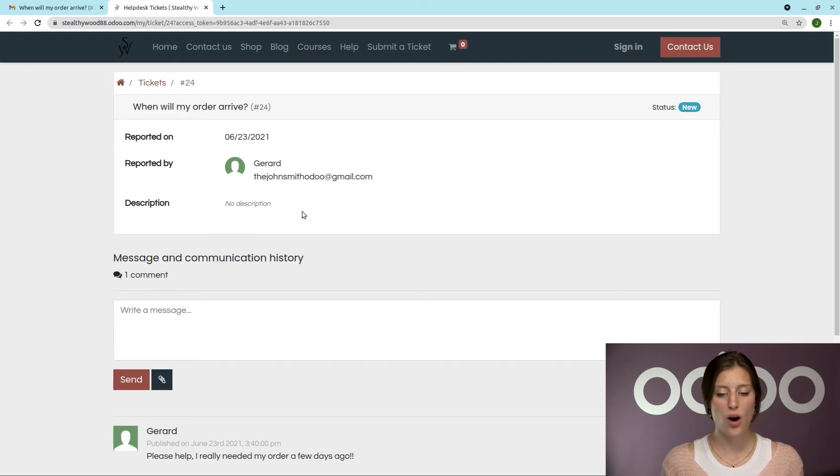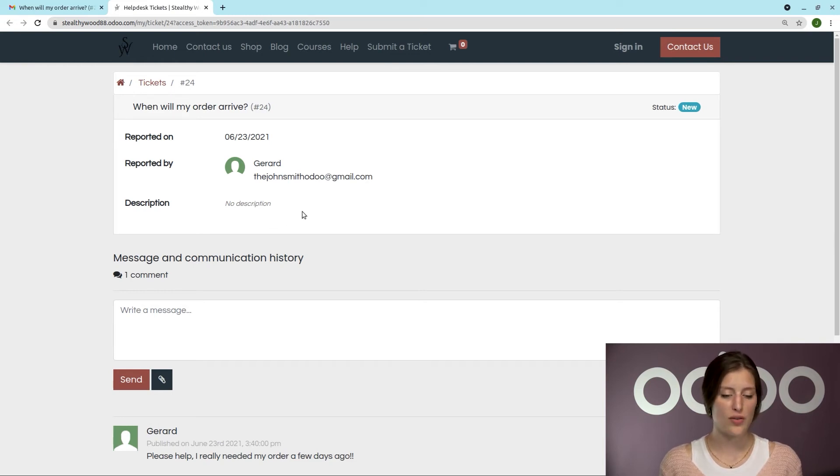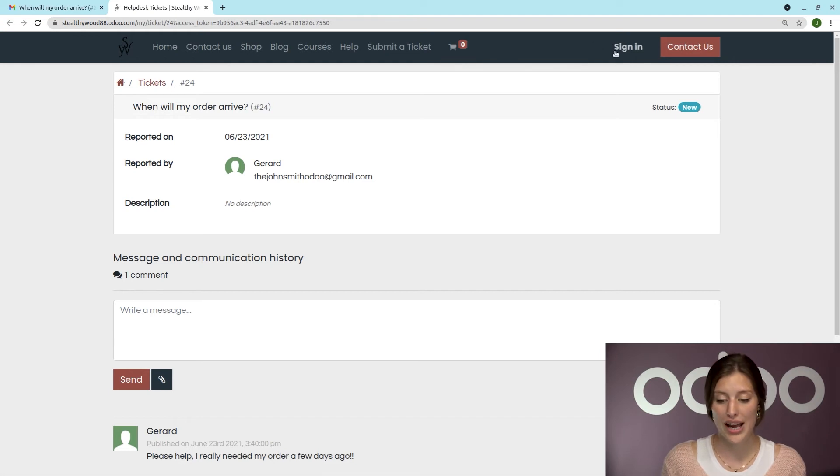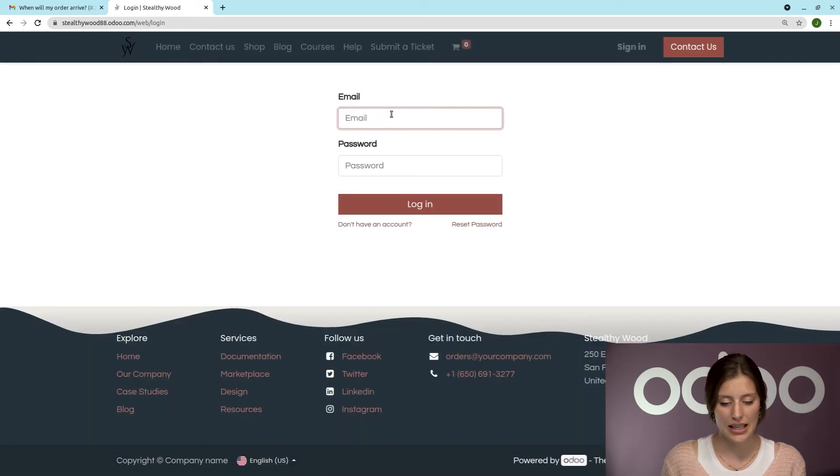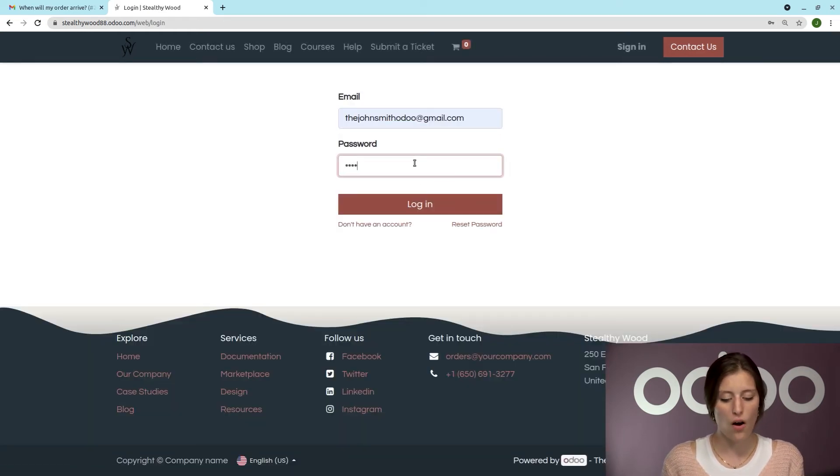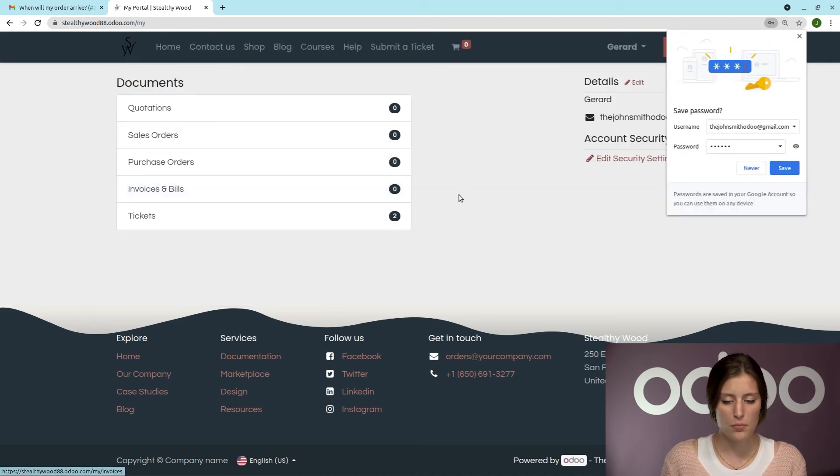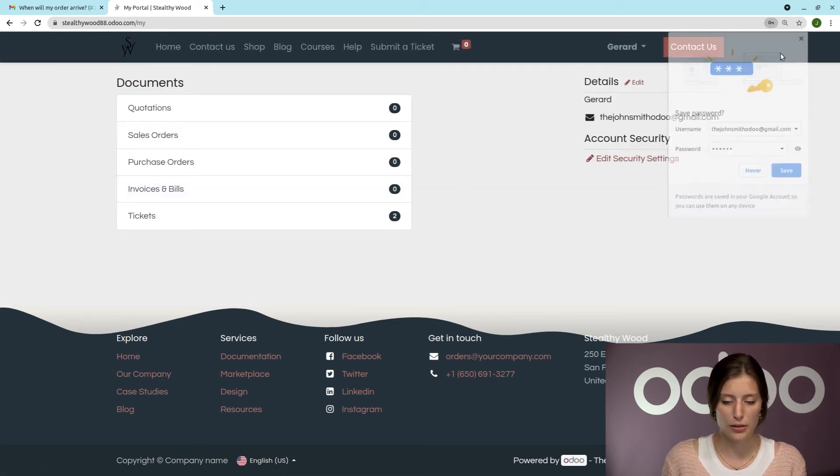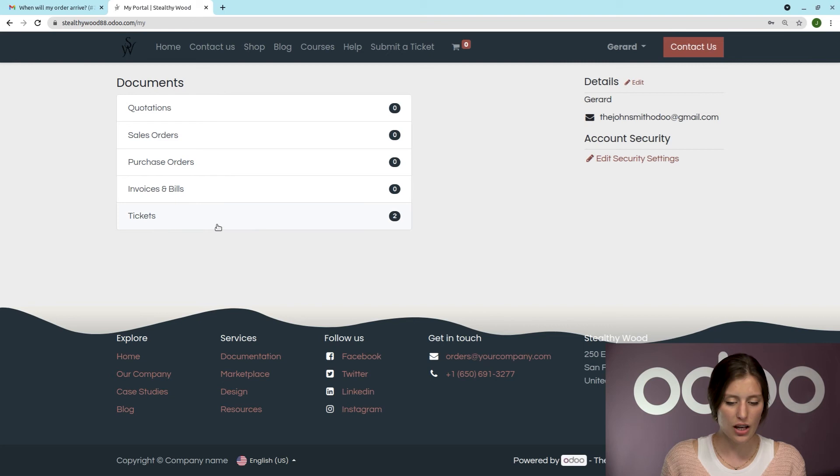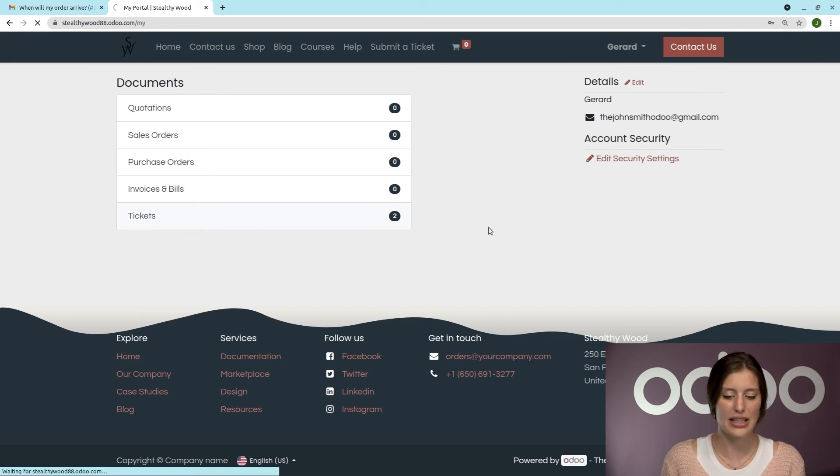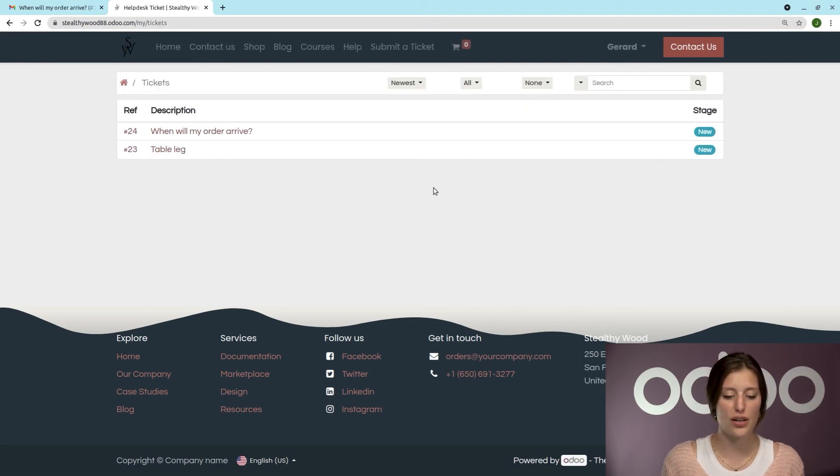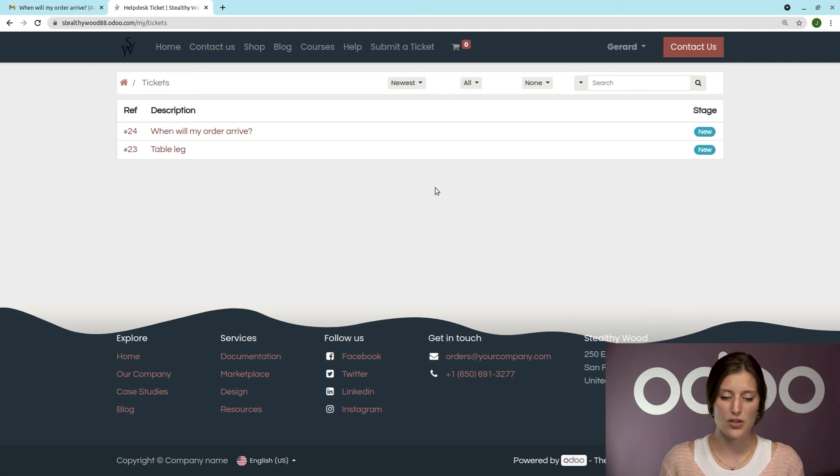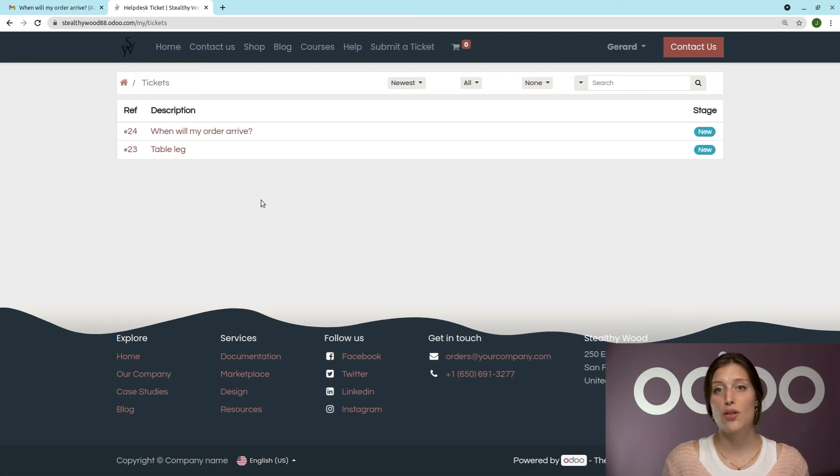And if I already have an account on this website, so if I'm a Portal user, I can sign in in order to keep track of all of my tickets. So I'm going to log in. Here I'm on my account. And we're going to see that there are two tickets. So Odoo did recognize my email address. And I can keep track of those, which is really nice.